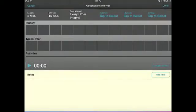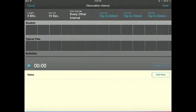This is the interval observation screen. To enter details such as teacher, setting, and activity, tap the screen and enter the appropriate information.